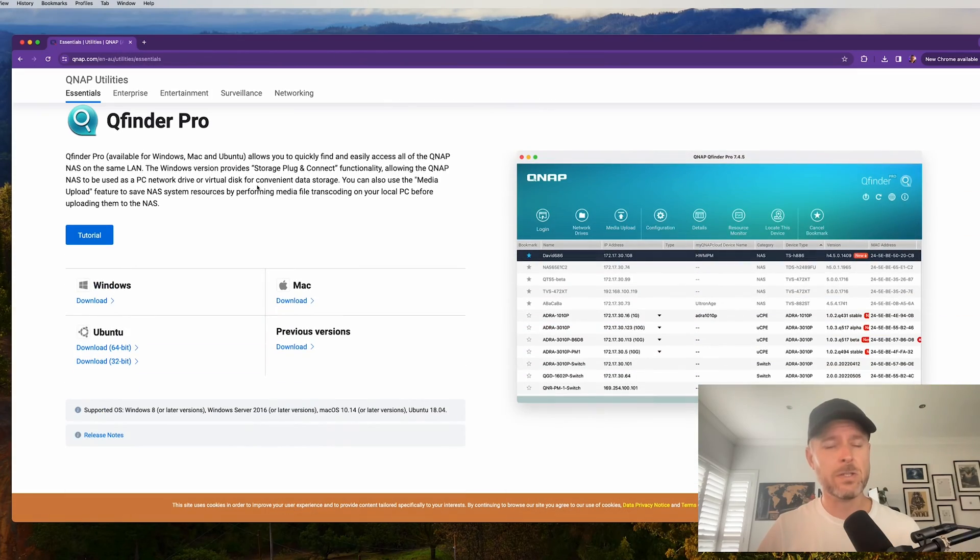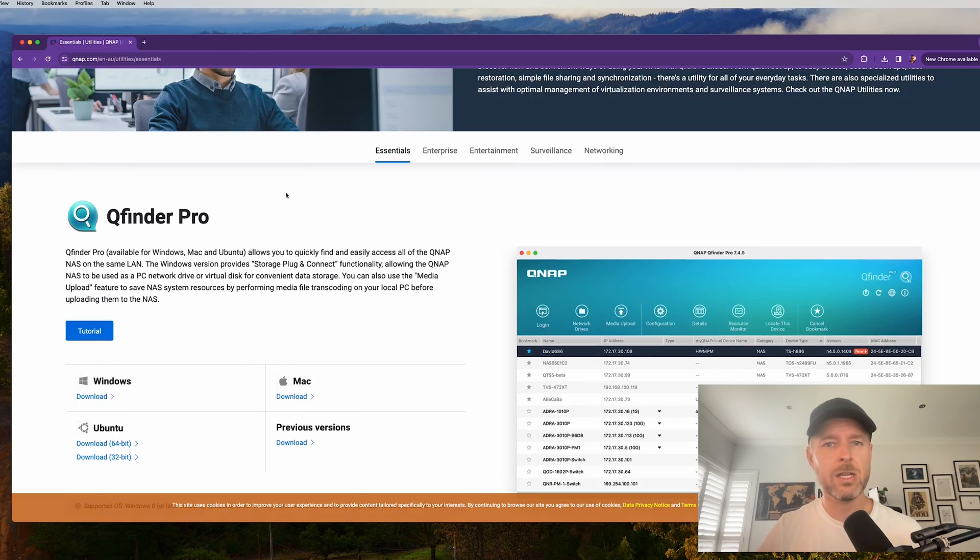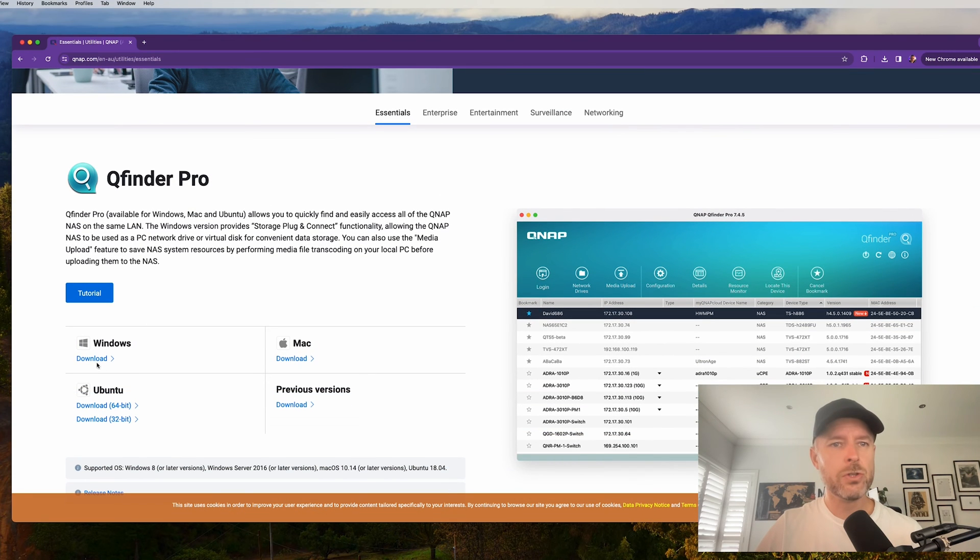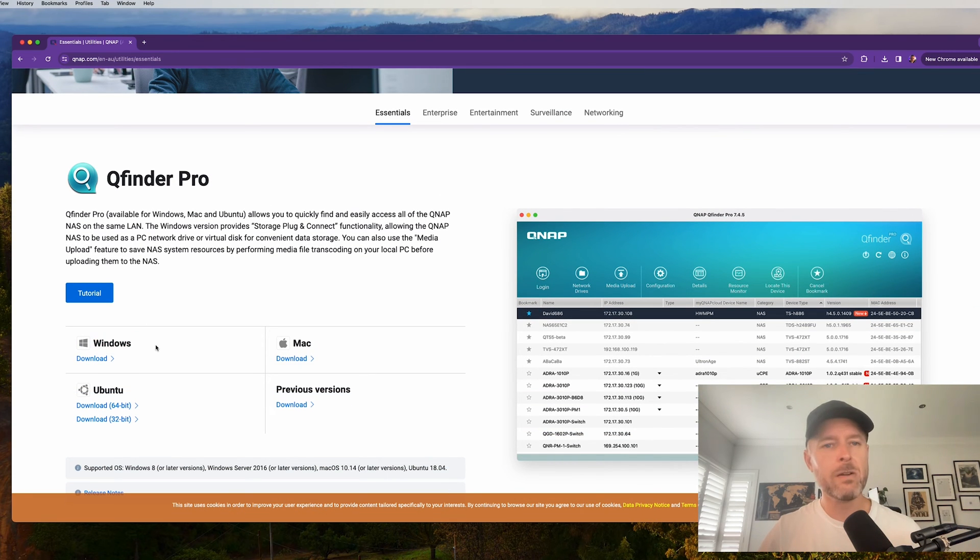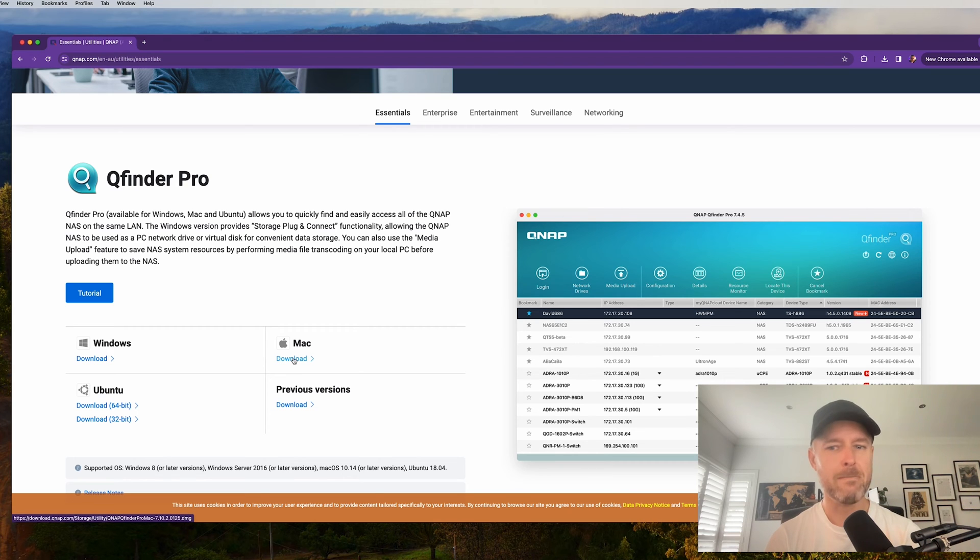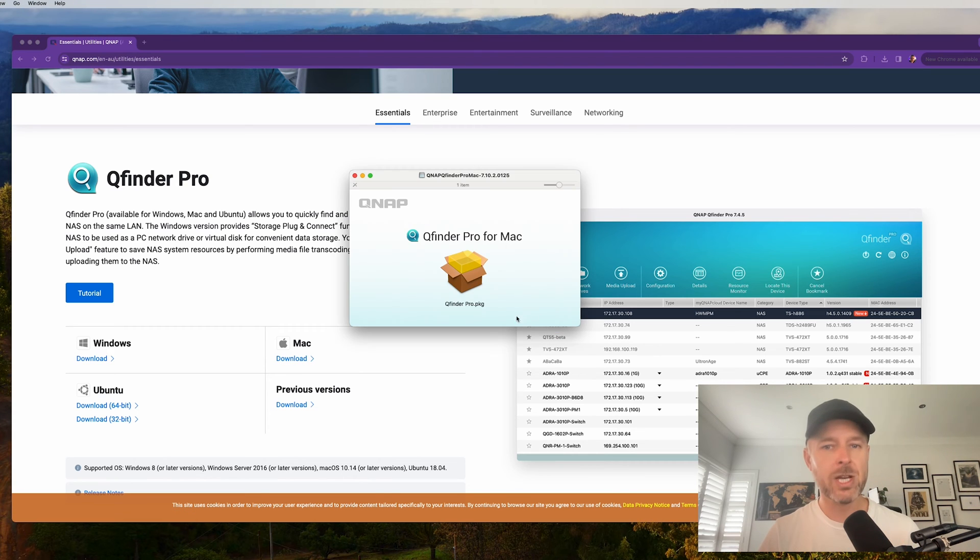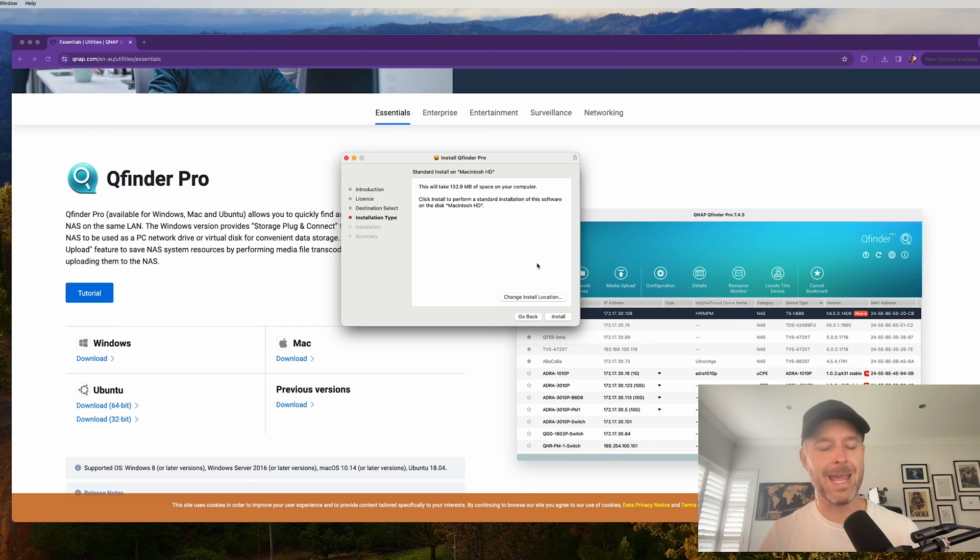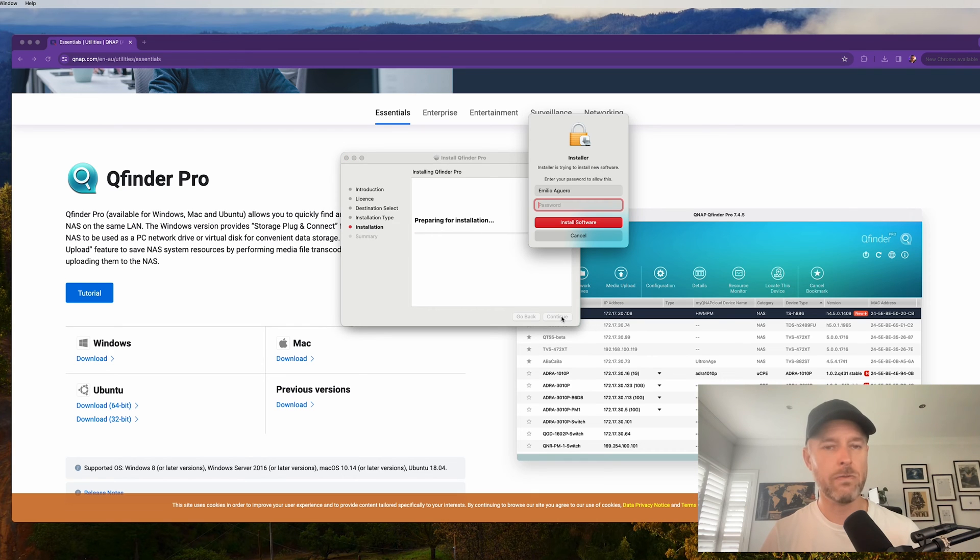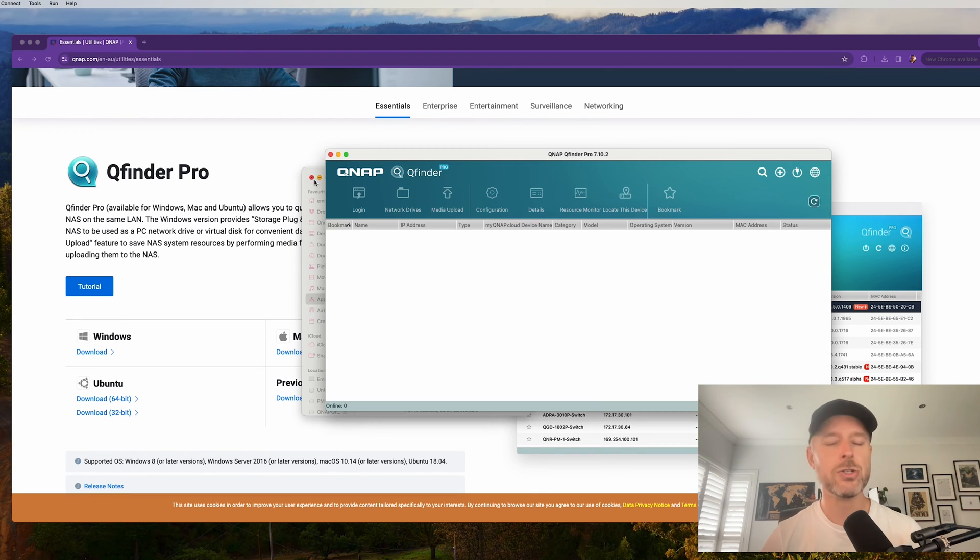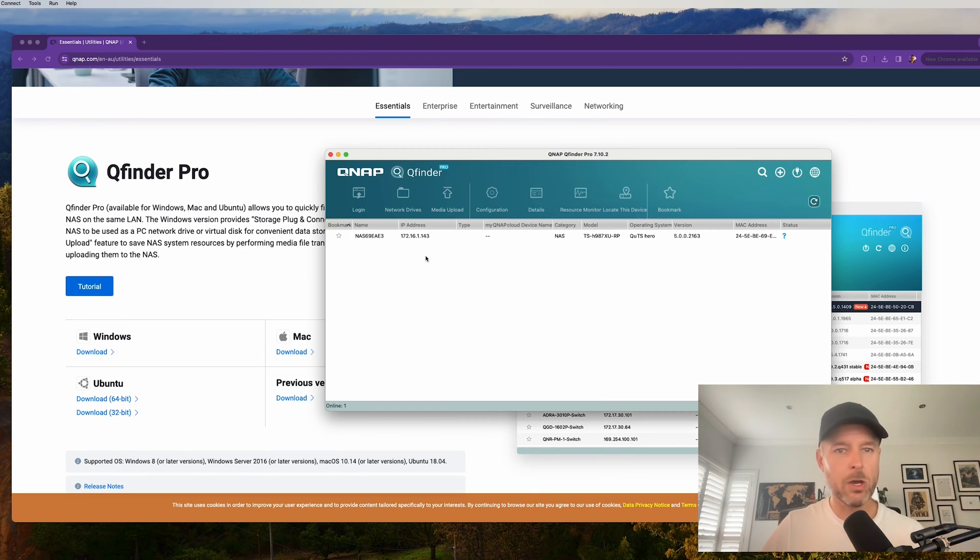First things first is I'm going to go into my Google machine. Go to the QNAP website. Now I need to find this thing called QFinder Pro. You can see there's versions for Windows and on the Mac. So I'm going to double click on it, go through the basic installation of this QFinder Pro. Hopefully your QNAP has got an IP address and there you go. It's found it. That's good.